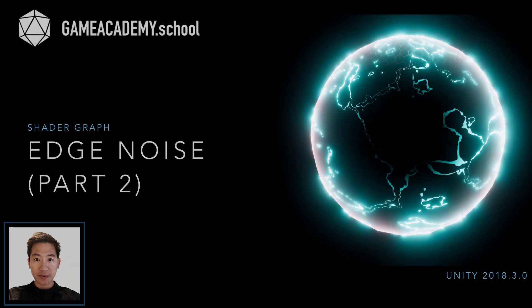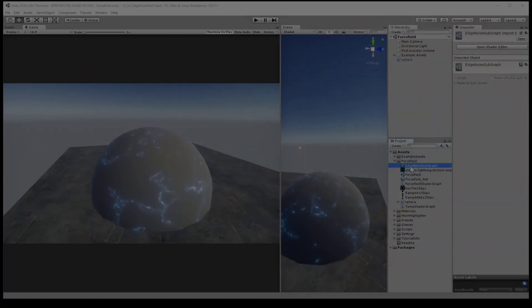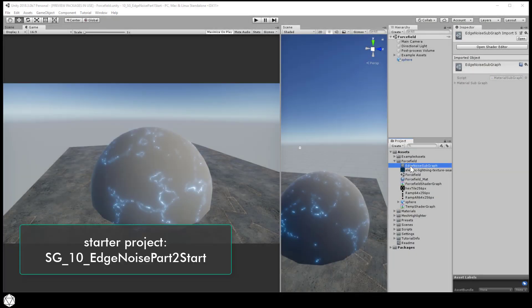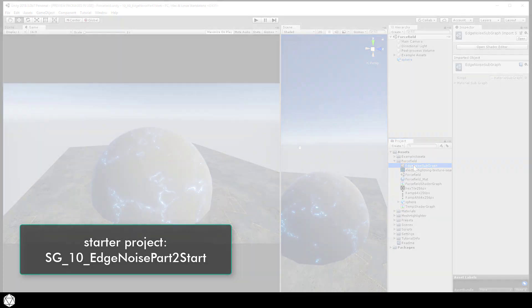Welcome back to part two. Let's add some animation to our edge noise shader to complete the previous challenge. Edit the subgraph.